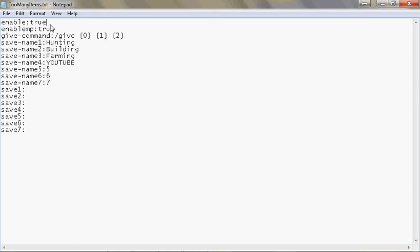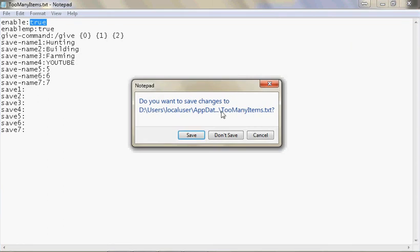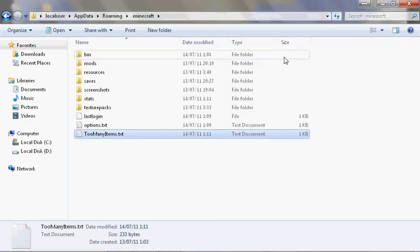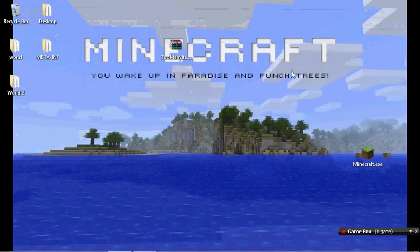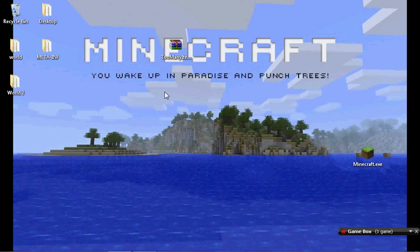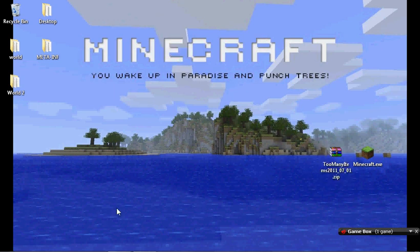Alright. Well, that's been a tutorial on how to install and use, basically, the Too Many Items mod. I can't remember their name, but I'll put the link in the description. Please comment, rate, subscribe, do all that good stuff. And thanks for watching. We'll see you guys later. Bye.